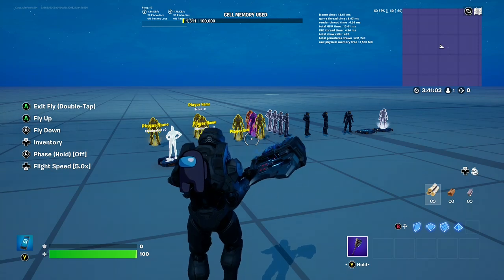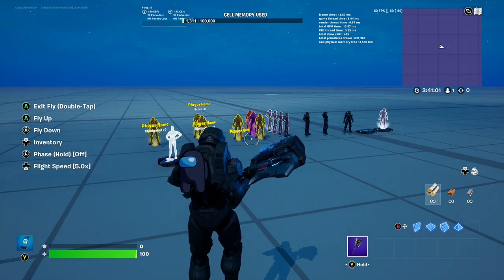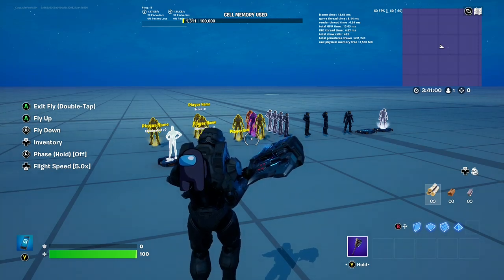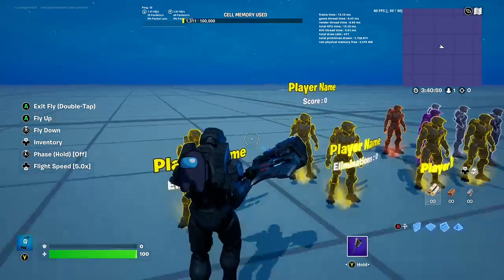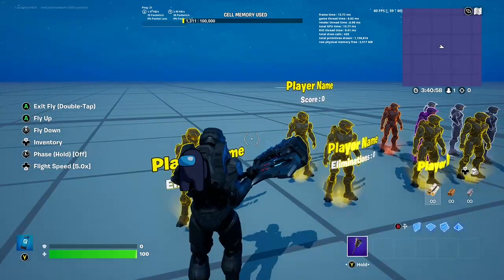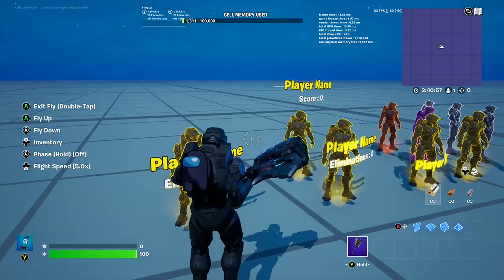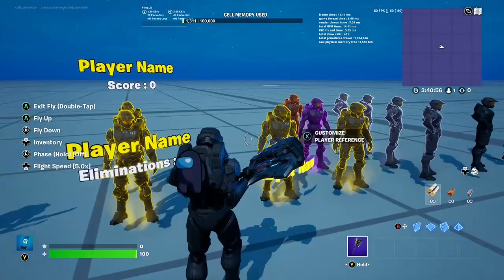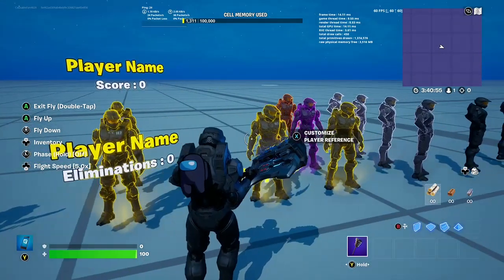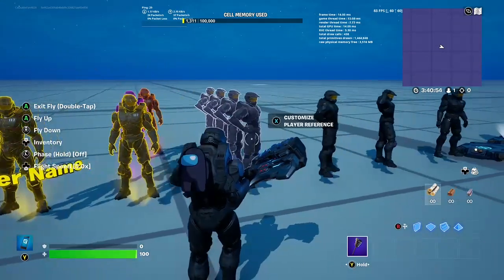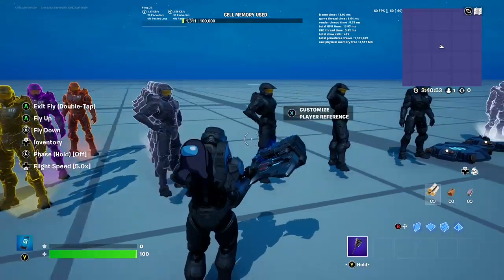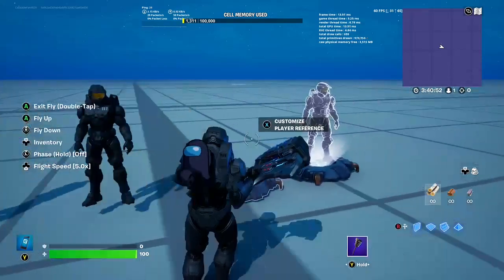I've got a tutorial for you guys to do, which is the player reference device, and let's get straight into it. There's a lot of different things, but we're going to start from the very basic.